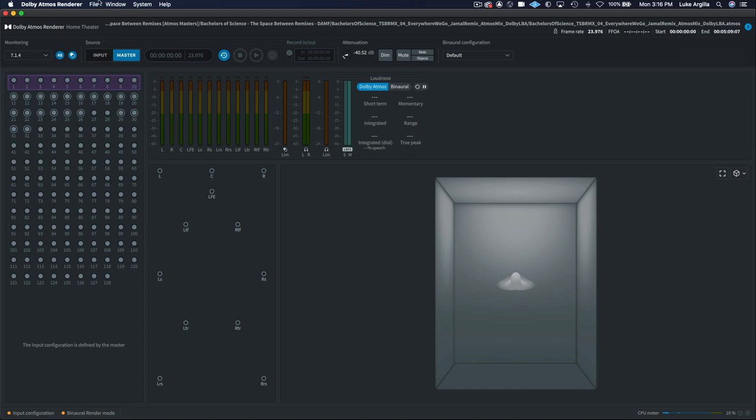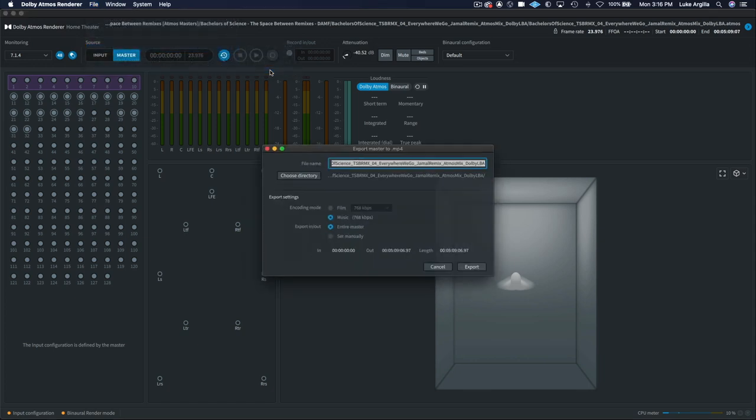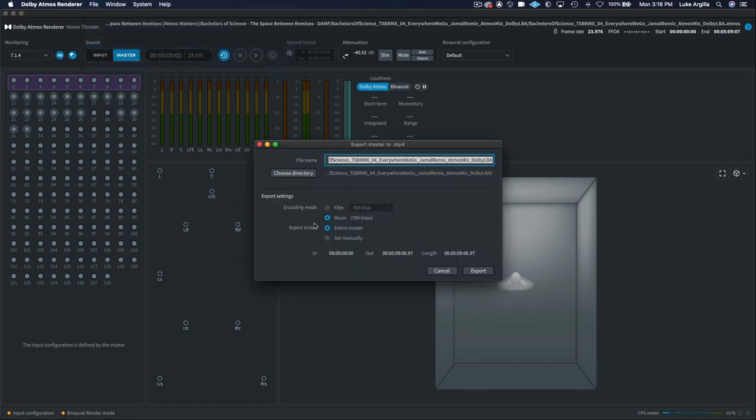This is super quick and easy to do, and what you do is you come in here to File, go to Export Audio, and then in there you'll click MP4, go to encoding mode, and make sure you select Music.